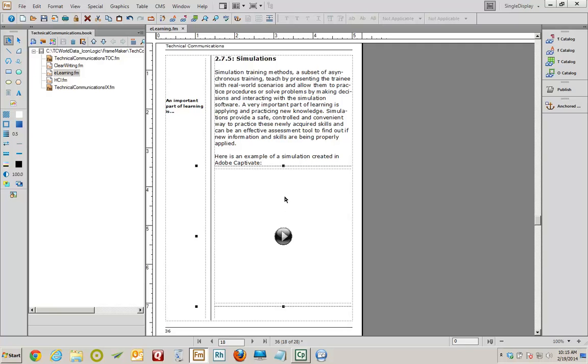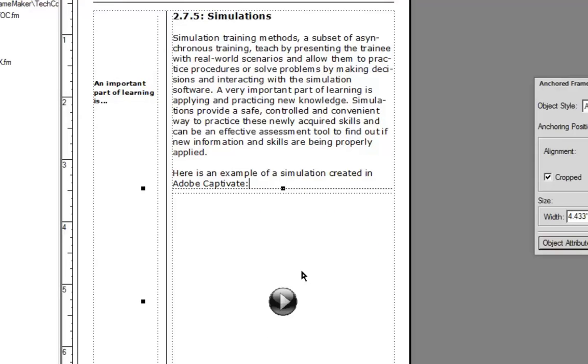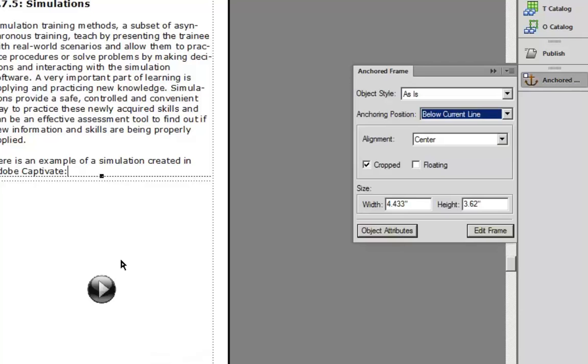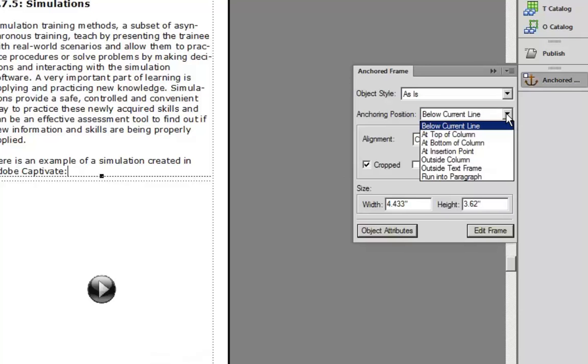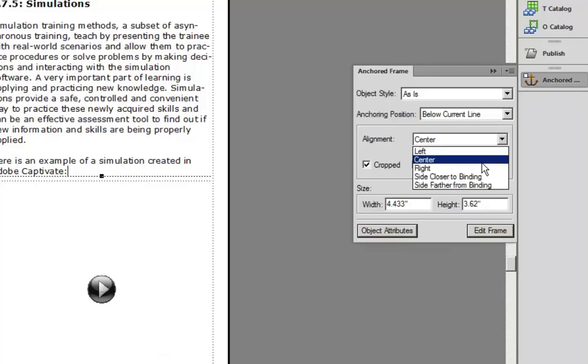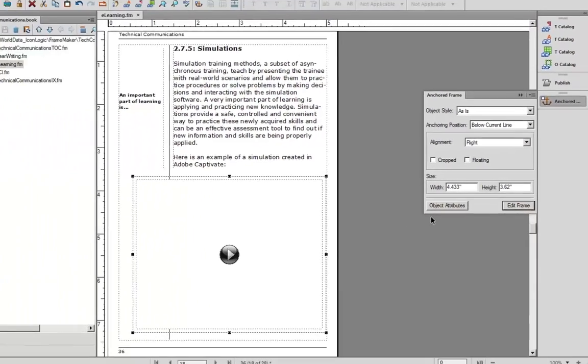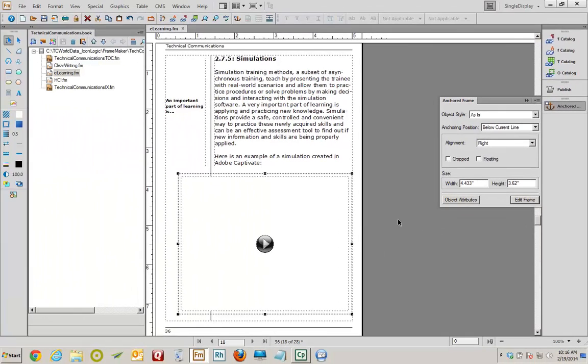Now there's a couple of problems. First of all, it's cropped. So I'm going to turn the cropping off. And I want to make sure that the video appears below the text Adobe Captivate. So I'm going to right-click the Captivate video. I'm going to choose Anchored Frame. On the Anchored Frame pod over on the right side of the screen here, I'm going to change the anchoring position to Below Current Line. The alignment I'm going to change to Right. And I'll remove the check mark from Cropped. And click Edit Frame. Perfect.